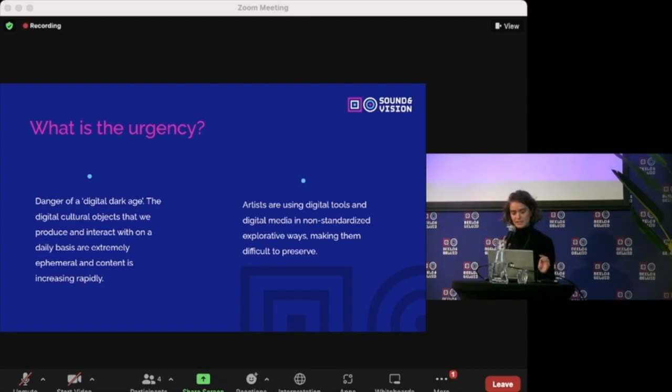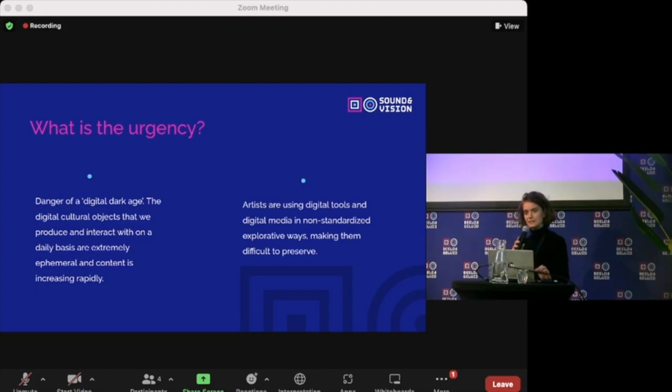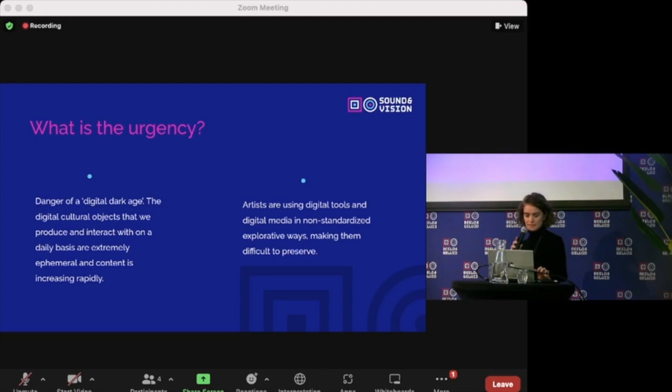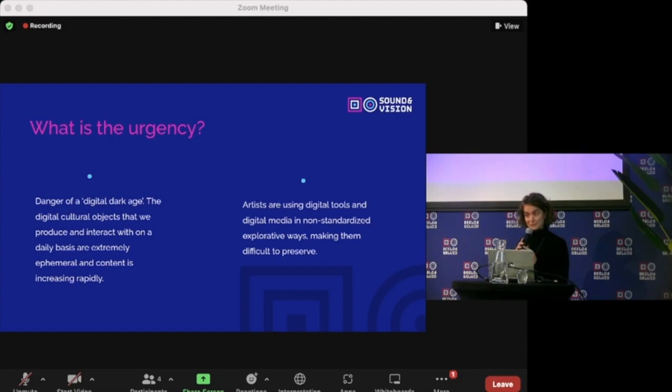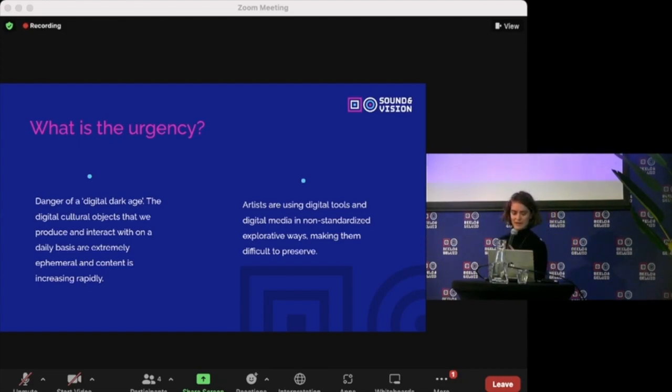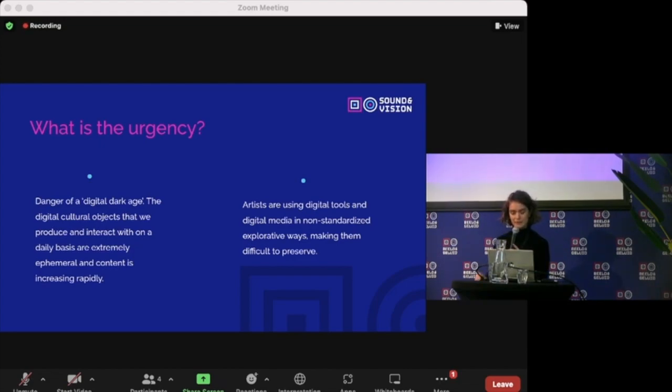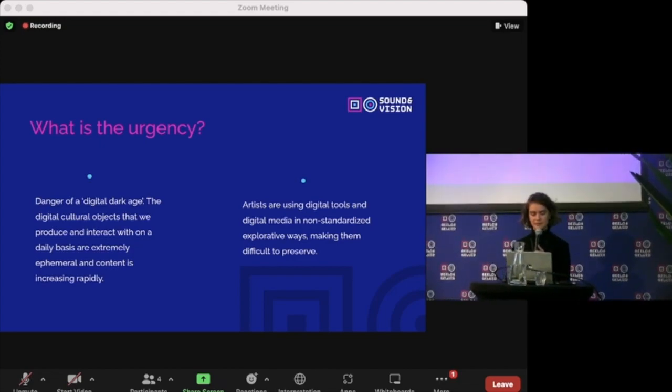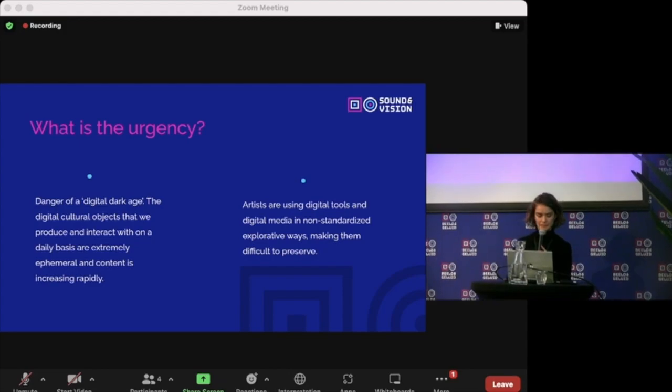In addition, the amount of immersive media content is increasing rapidly and artists are using digital tools and digital media in non-standardized explorative ways, making them difficult to preserve. This demands heritage organizations to define a preservation practice for those materials at high speed as the amount of content is increasing rapidly.